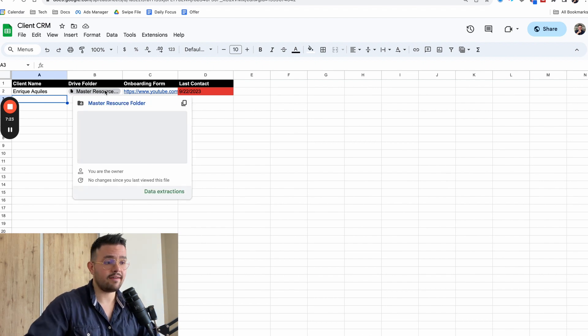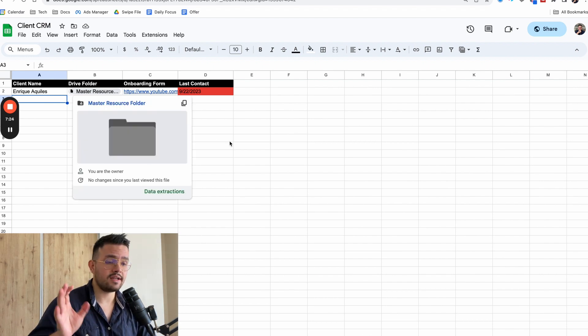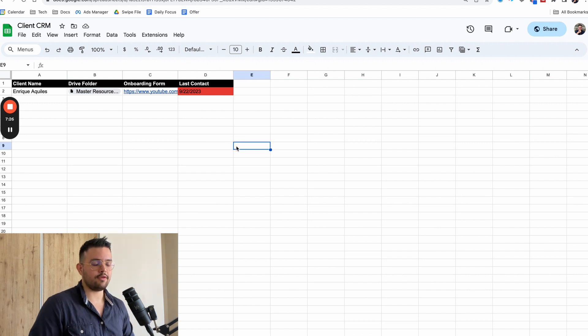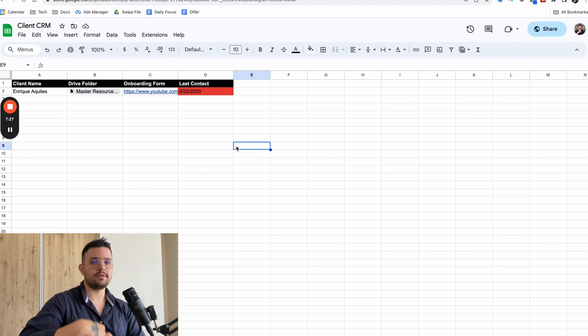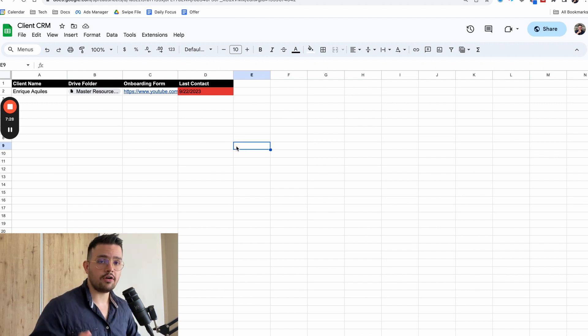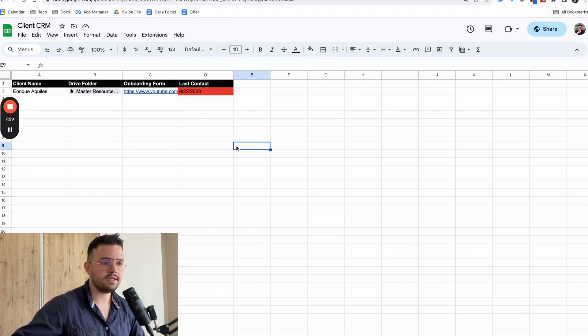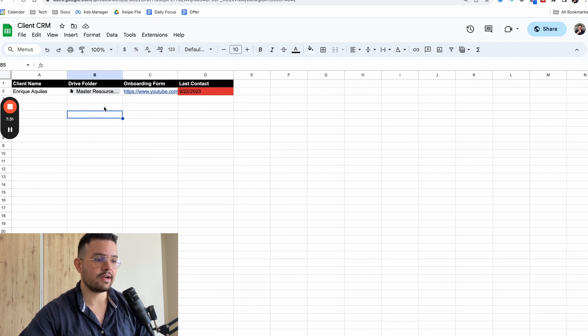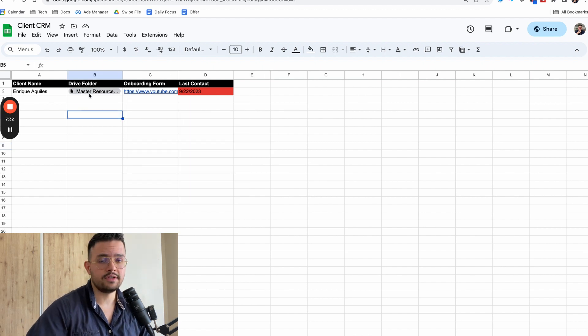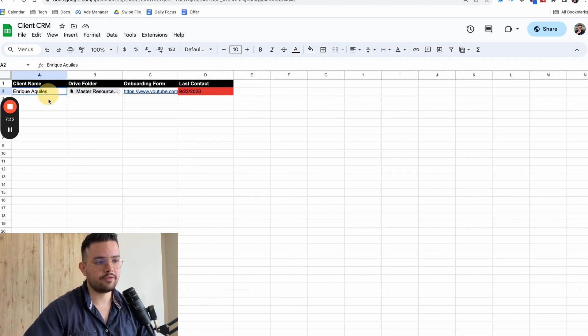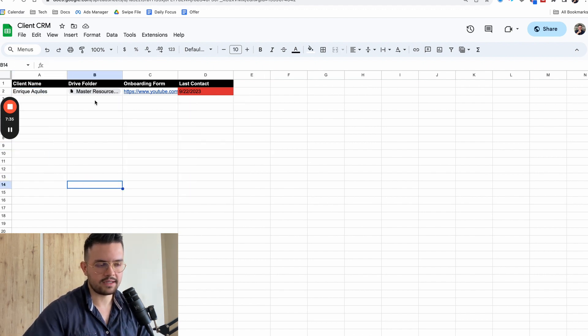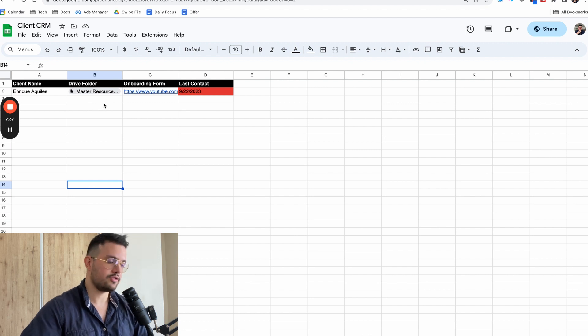Of course, you might want to have like a Google Drive folder that is private just to this client so that you can have all of their assets, all of the information, their logins, whatever it may be. So you want to add a link that sends directly to that folder of this client and you can track everything in here. That's like one of the most usual use cases that I can think about.